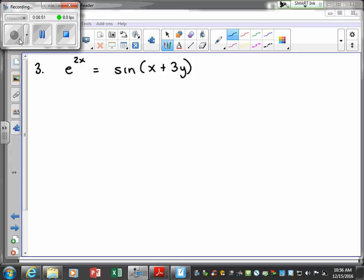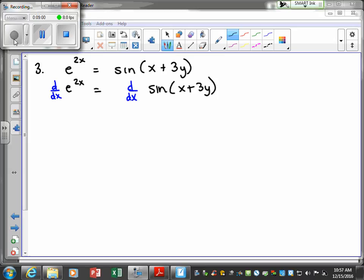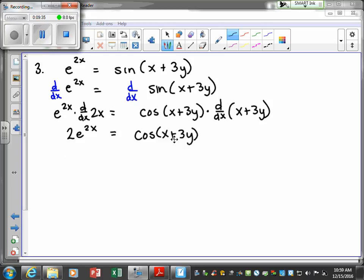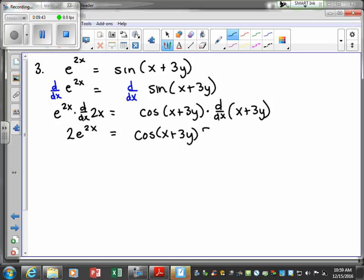Our next example looks complex — just break it down into our steps. First, take d/dx of all terms. For the term with e^(2x), we use the chain rule: e^(2x) times the derivative of 2x. For the cosine term, we use the chain rule: derivative of the outside function (cosine) times the derivative of the inside function. Simplifying gives us 2e^(2x). Then d/dx of 1 is just zero, and d/dx of 3y gives us 3 · dy/dx.